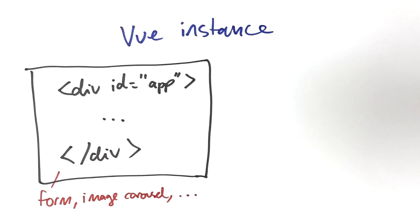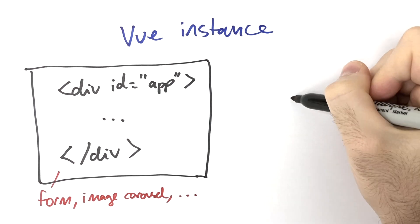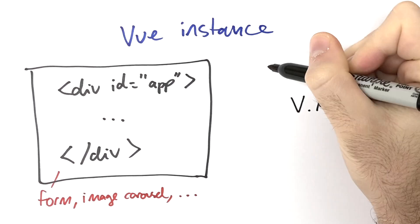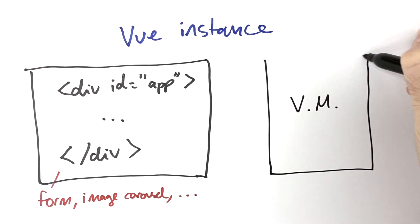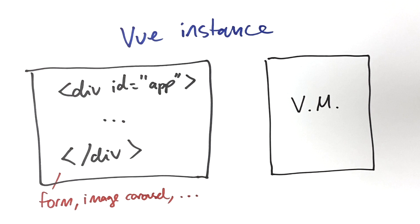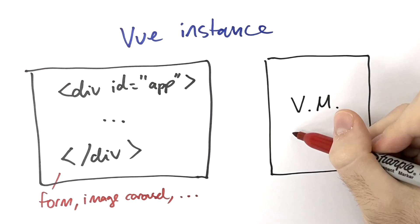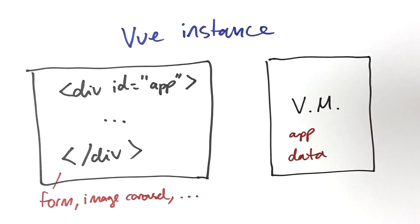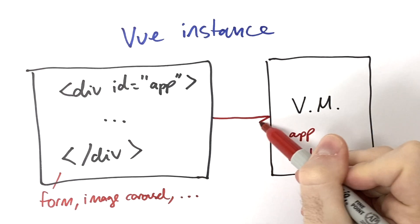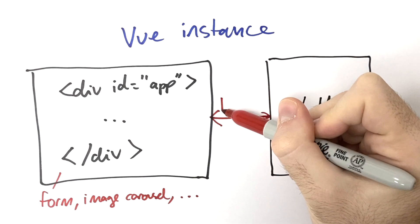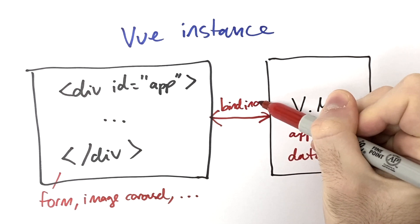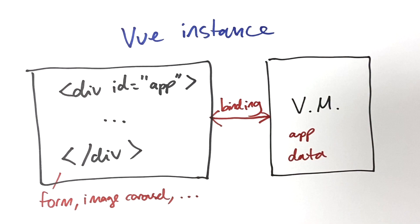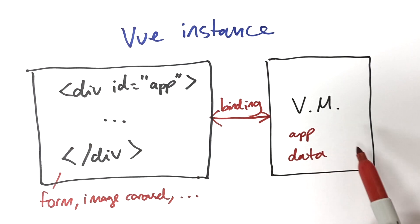We also have a Vue model, VM, storing data that is relevant to that division. And then the Vue instance binds them together. And what this means is that when the data changes in the Vue model, the HTML in the division is automatically updated.